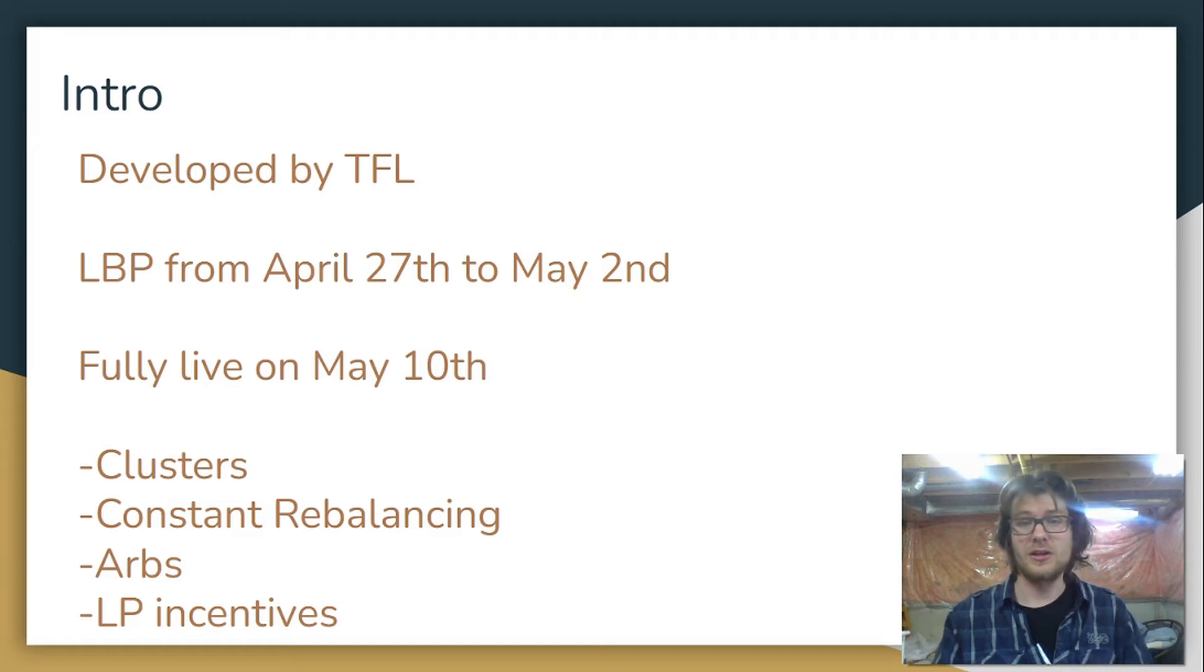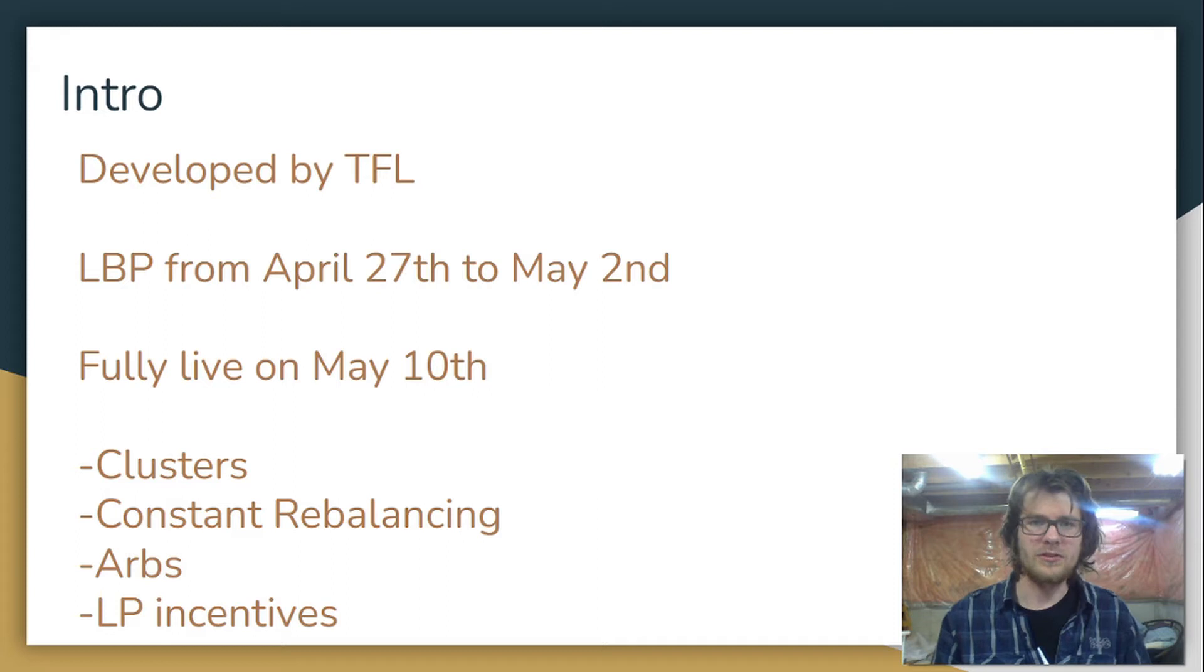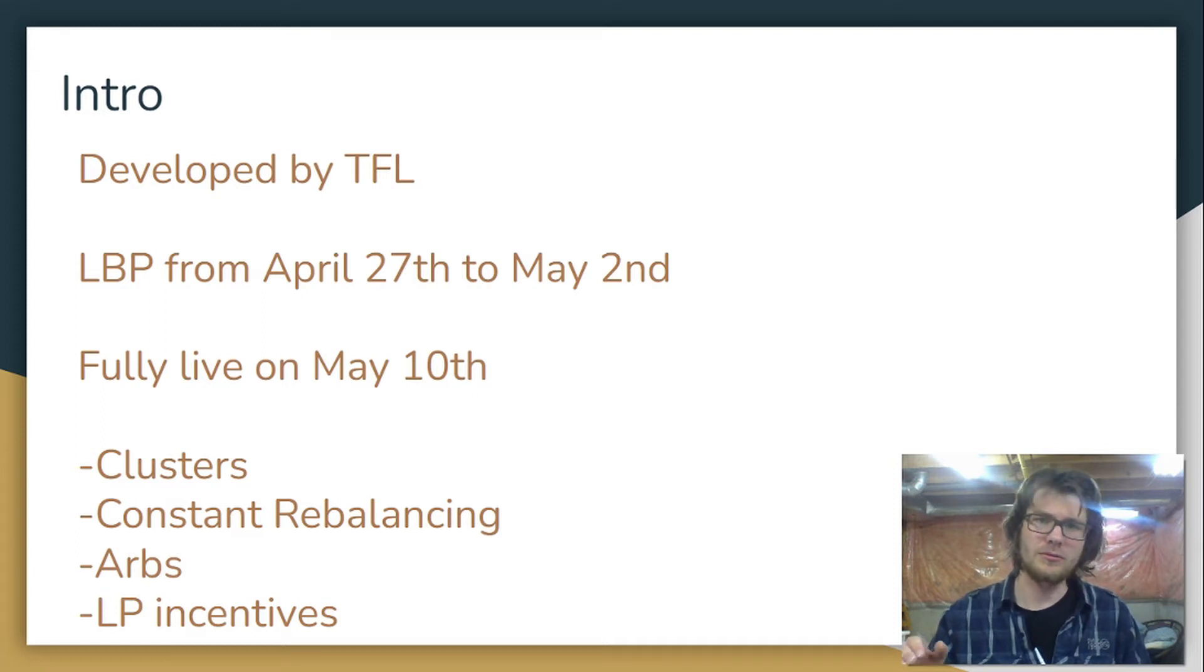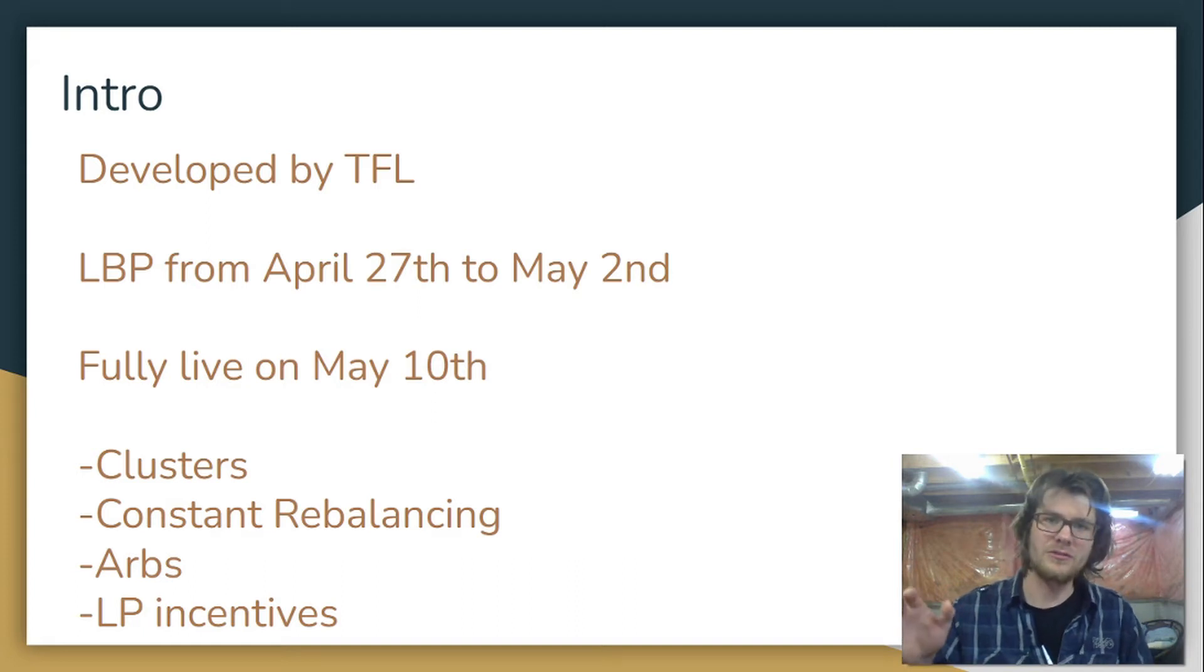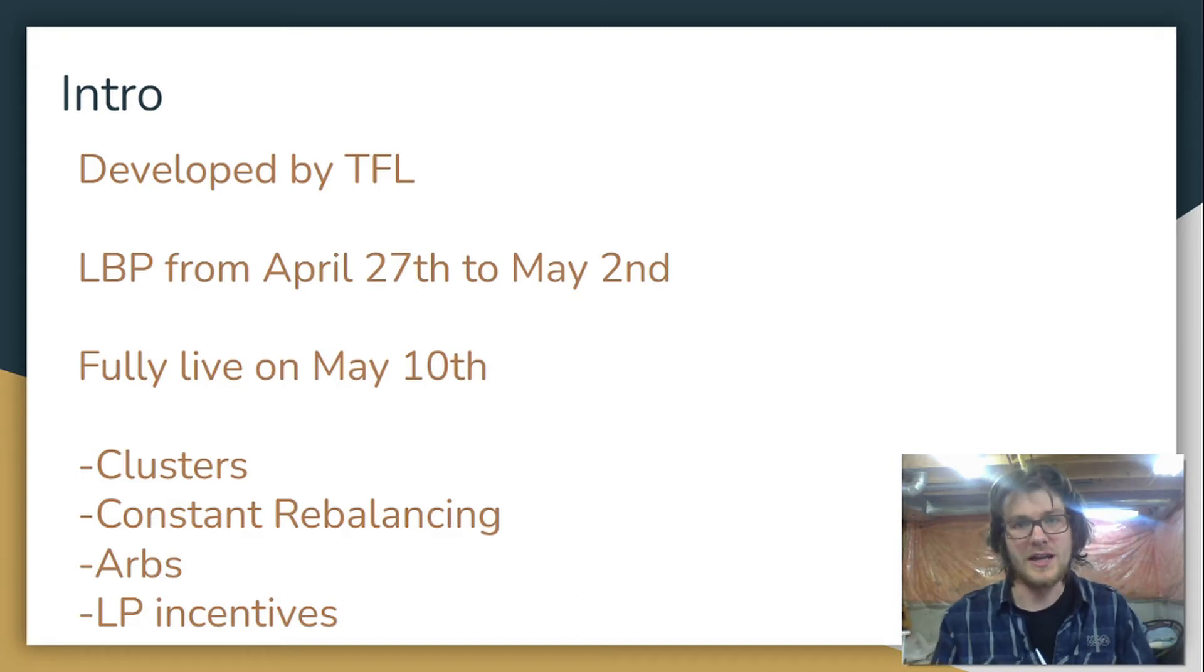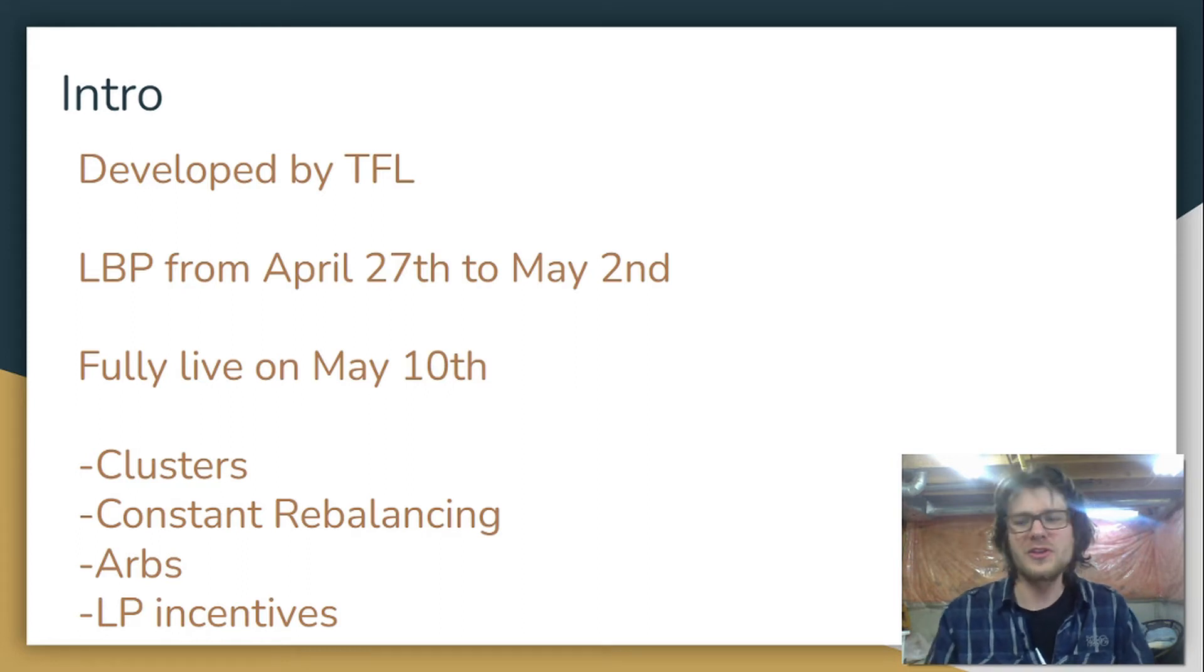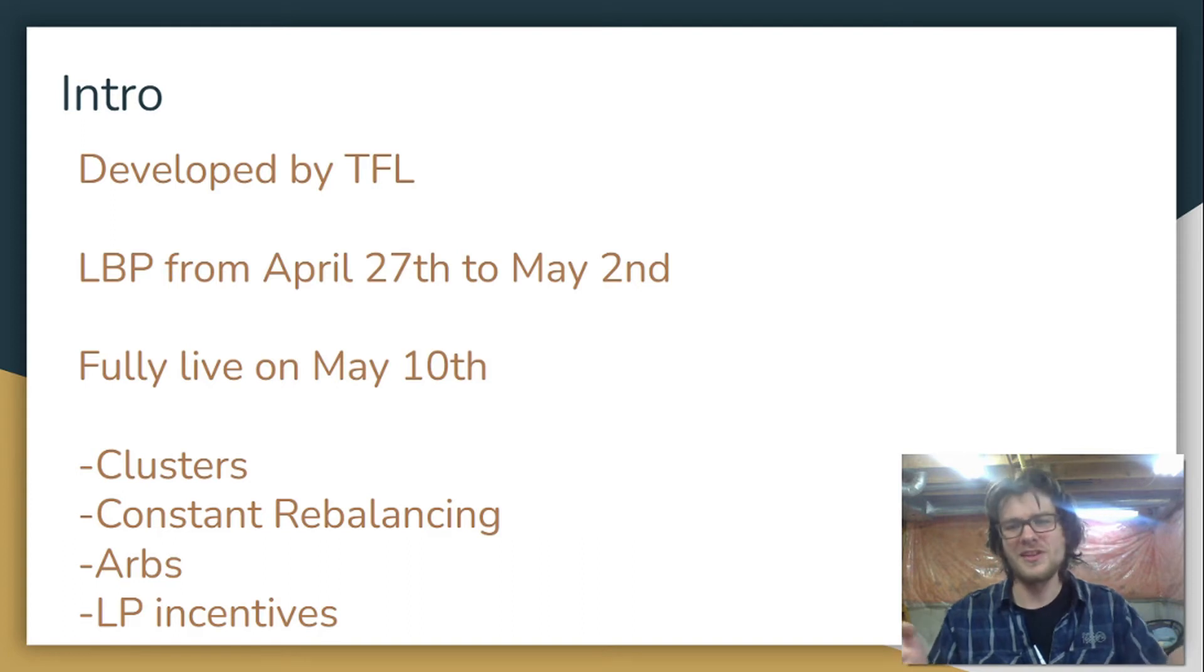Also, there'll be a lot of arbitrage opportunities on Nebula Protocol. Whenever the market price for a cluster token rises above or falls below the NAV, the net asset value of the cluster token, there's going to be an arbitrage opportunity.